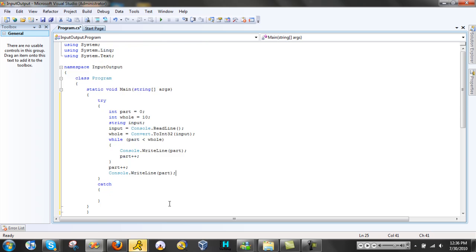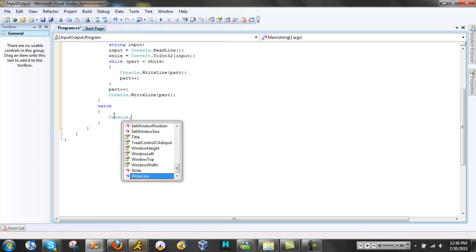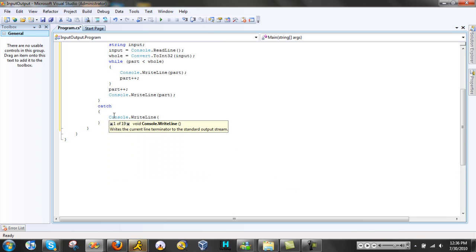And that is it, I'm pretty sure. For the catch statement, Console.WriteLine — the most likely error on this is that they would put in an invalid character instead of a number when they type. So let's put: 'Did you put in a letter or symbol instead of a number?'